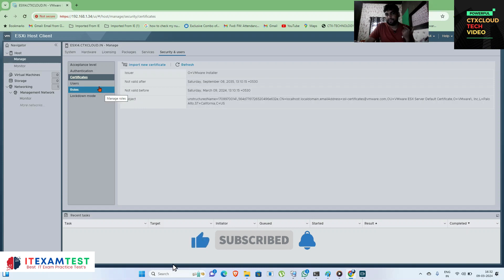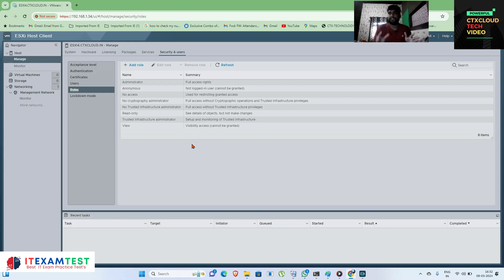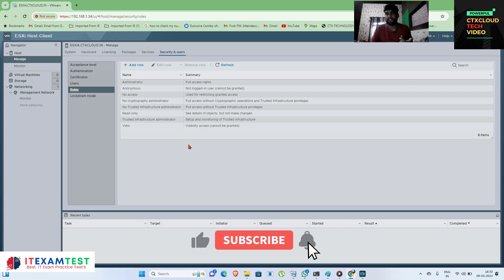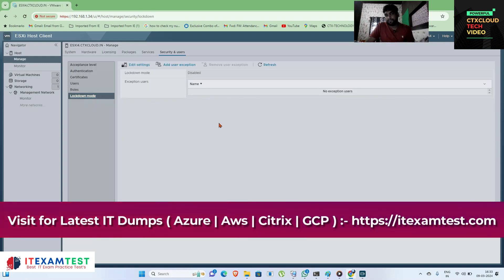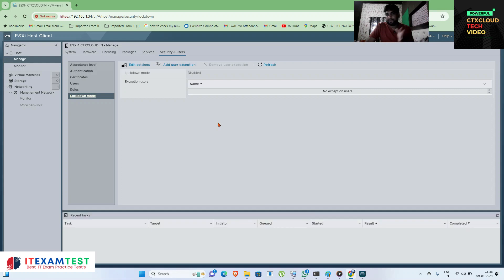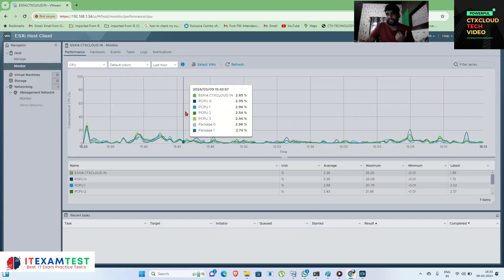Under authentication, you can join this ESXi server to Active Directory. From here you can also manage certificates, users, and roles. Right now we don't need to configure all these things because vCenter is used to manage all ESXi servers centrally. However, since this is our first ESXi server, you need to know these options and how to fix issues from here. Next is lockdown mode — when enabled, you cannot manage the ESXi server directly; you must manage it through vCenter.